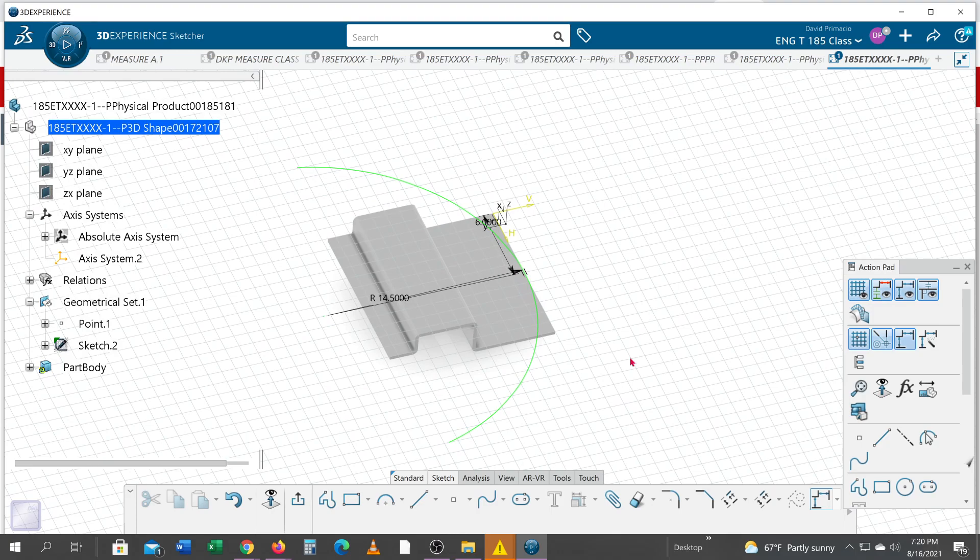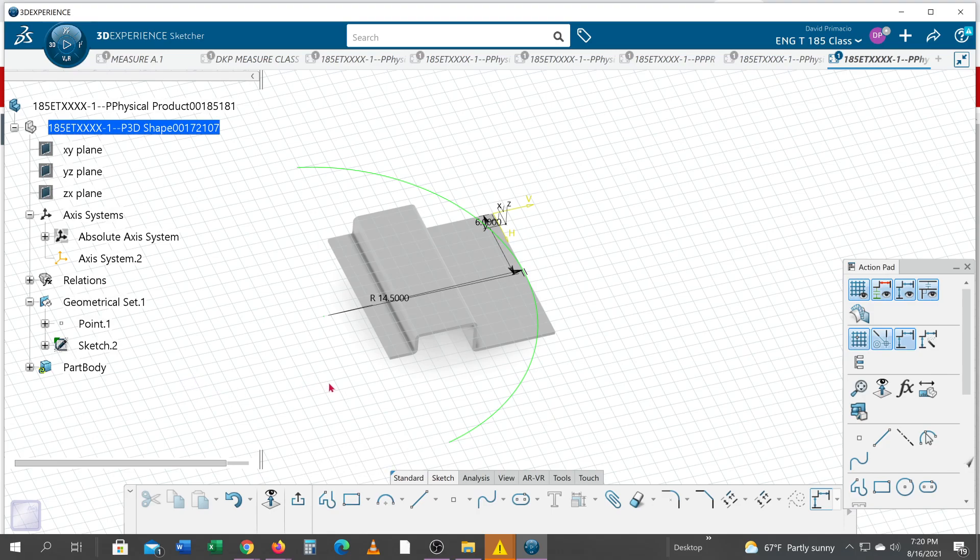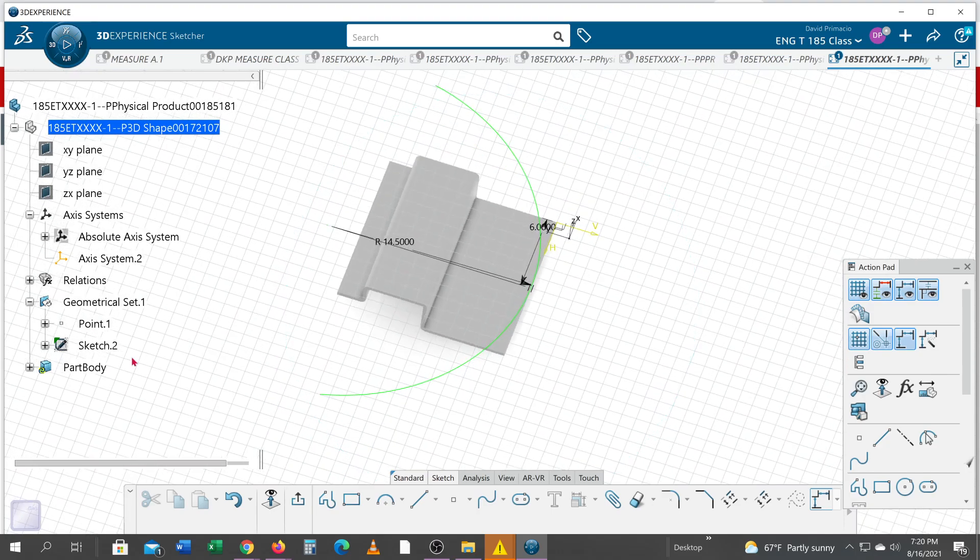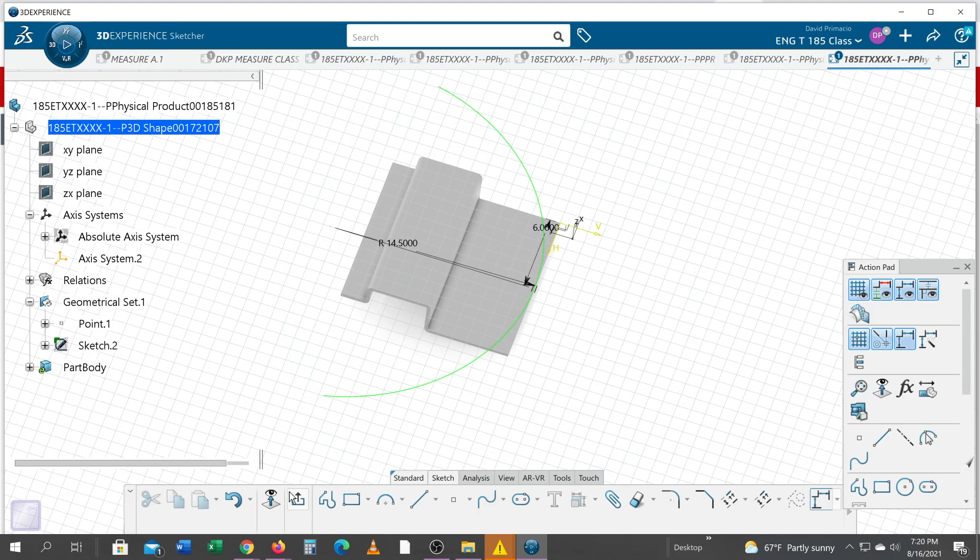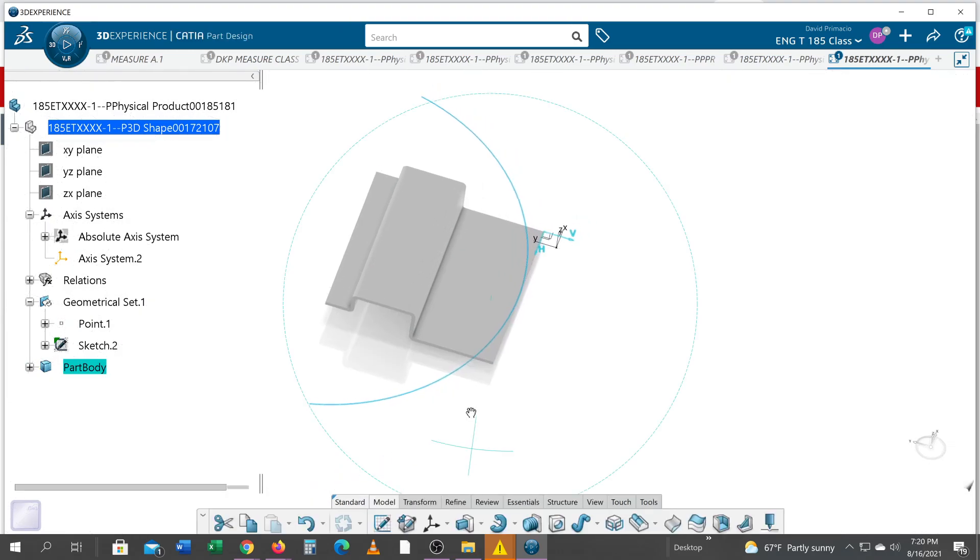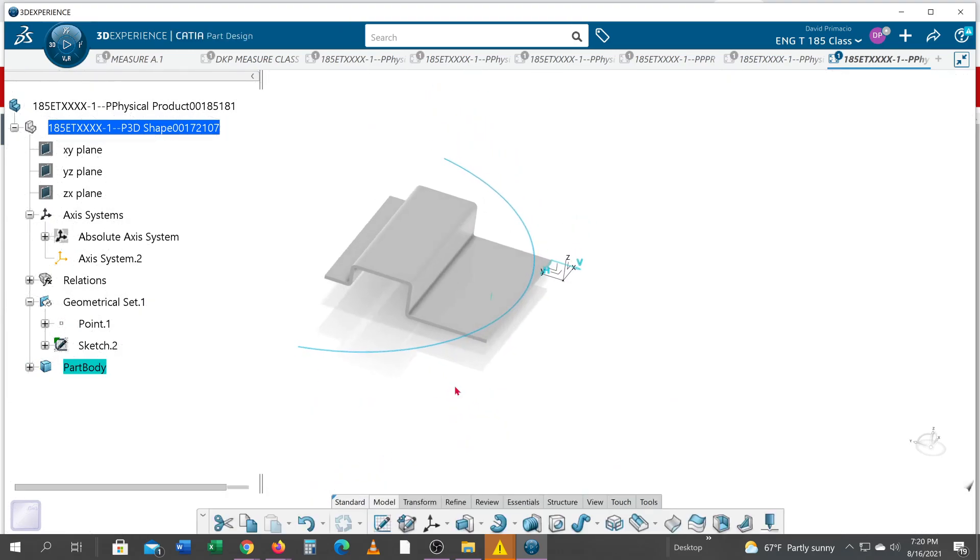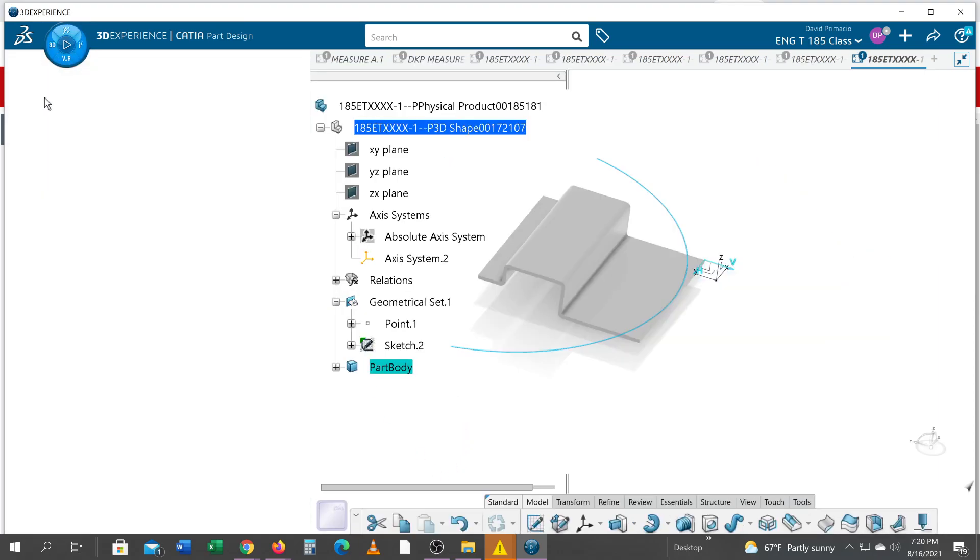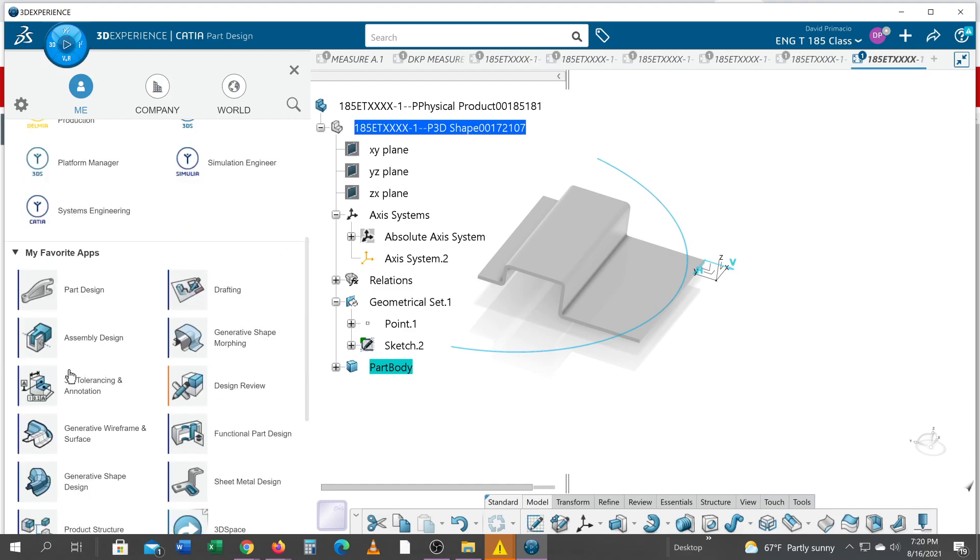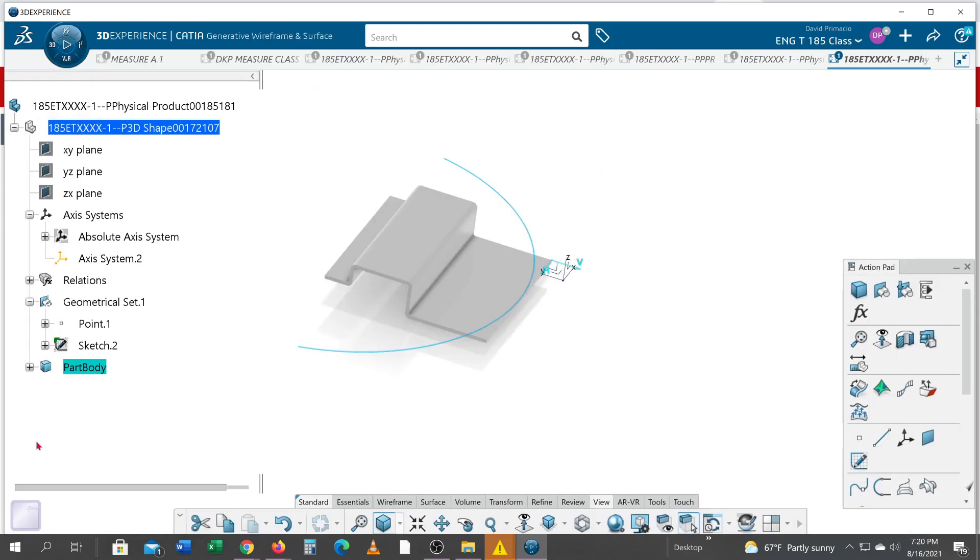I'll select okay. The part is fully constrained. Remember, we always want things fully constrained. Now that was sketch number two, which I did want in the geometrical set when I exit out. The reason why I wanted the geometrical set, as we learned in the prior lessons, is we've learned a feature called extrude, and that extrude is found in generative wireframe and surfacing.